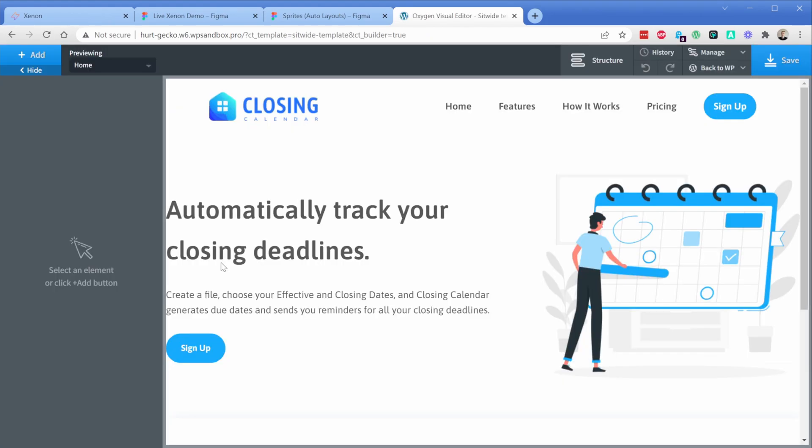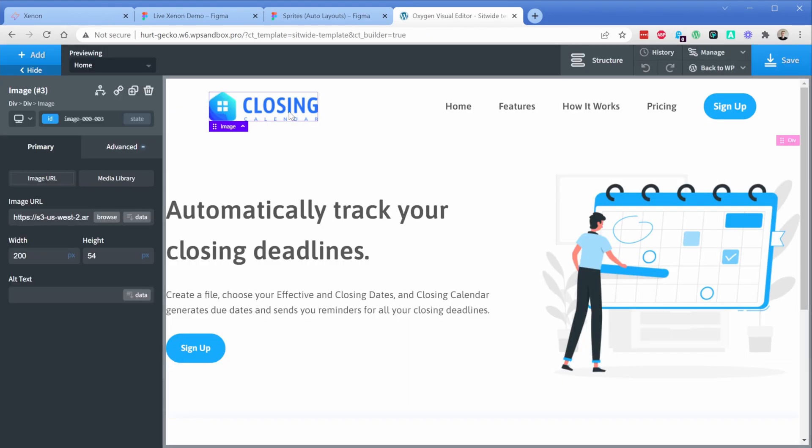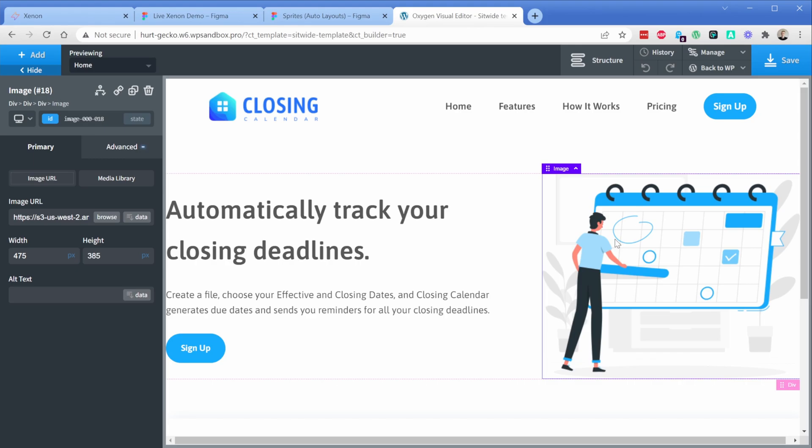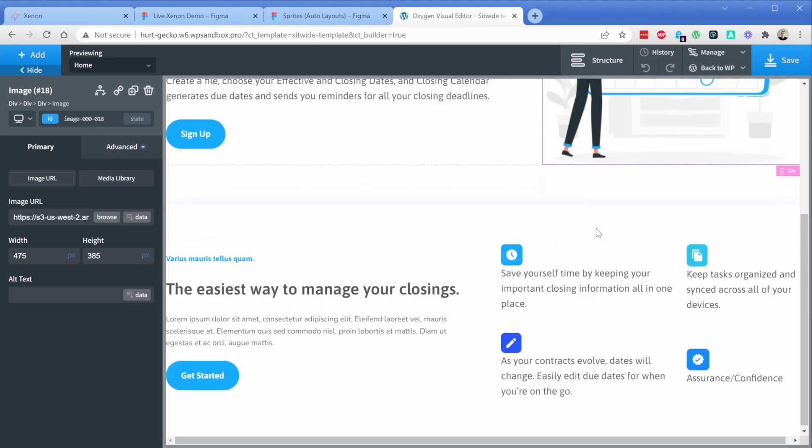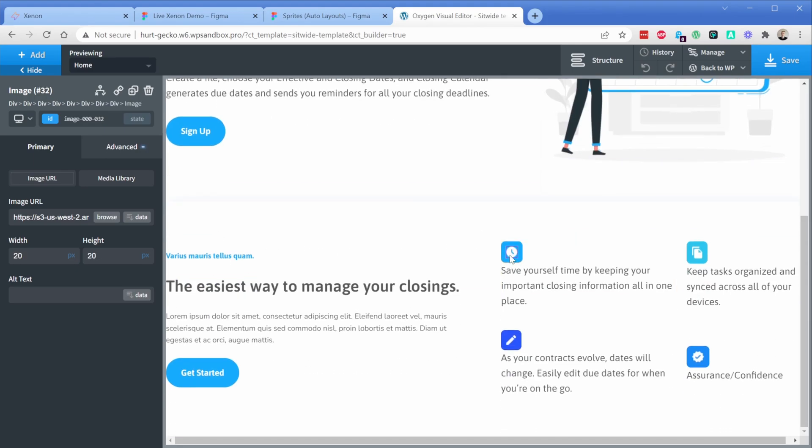Right off the bat, you can see that these are our images and they now show up inside of Oxygen Builder. Again, these are links from Figma and they're hosted on Amazon AWS, so this is a temporary link. They last about 30 days, so you will want to swap them out, but at least when you load into Oxygen, all of the images are there.